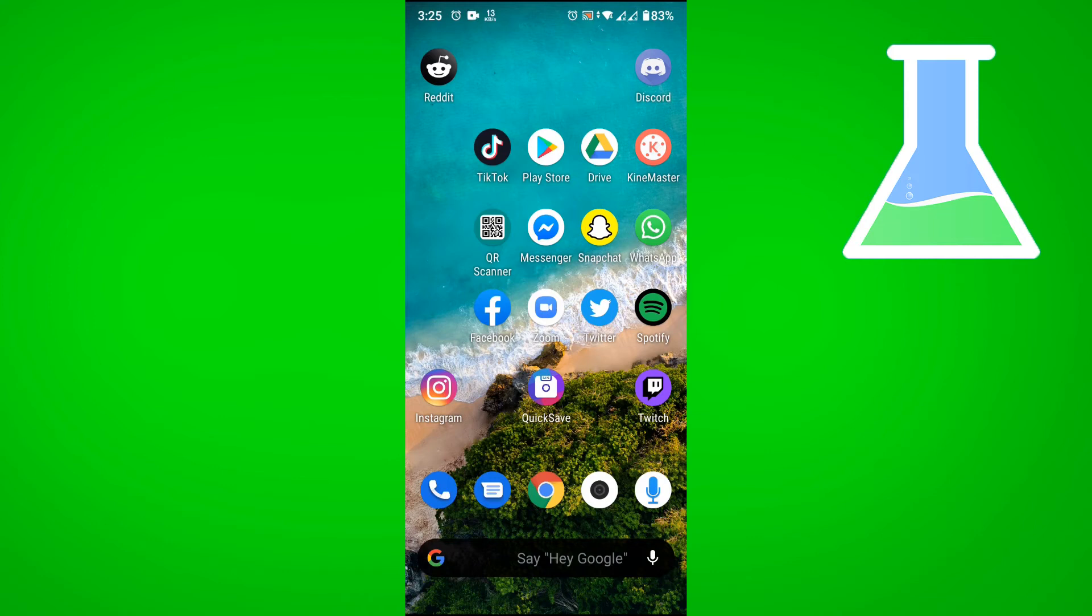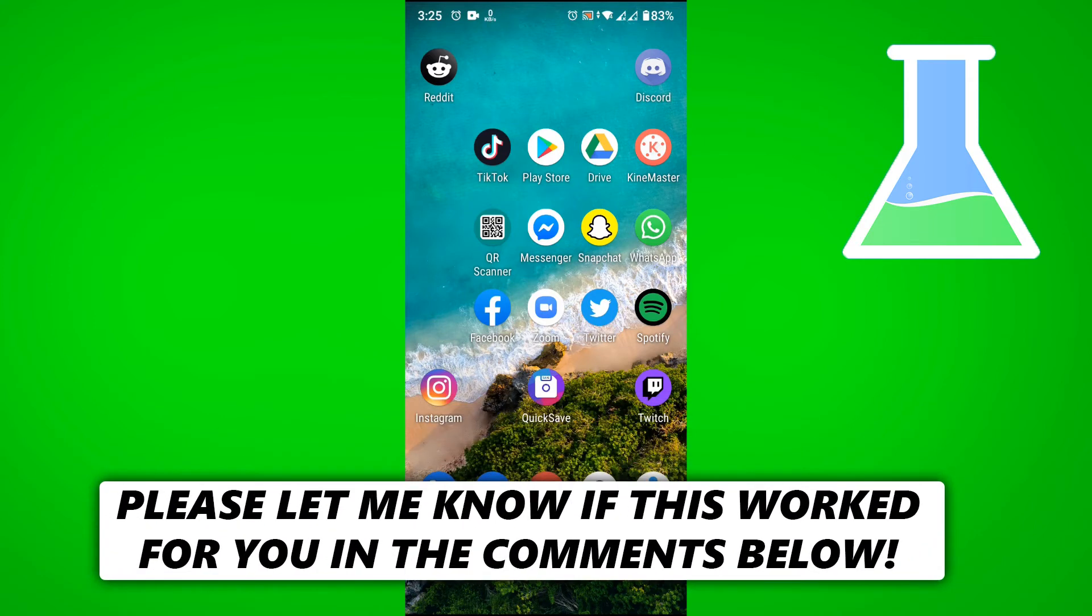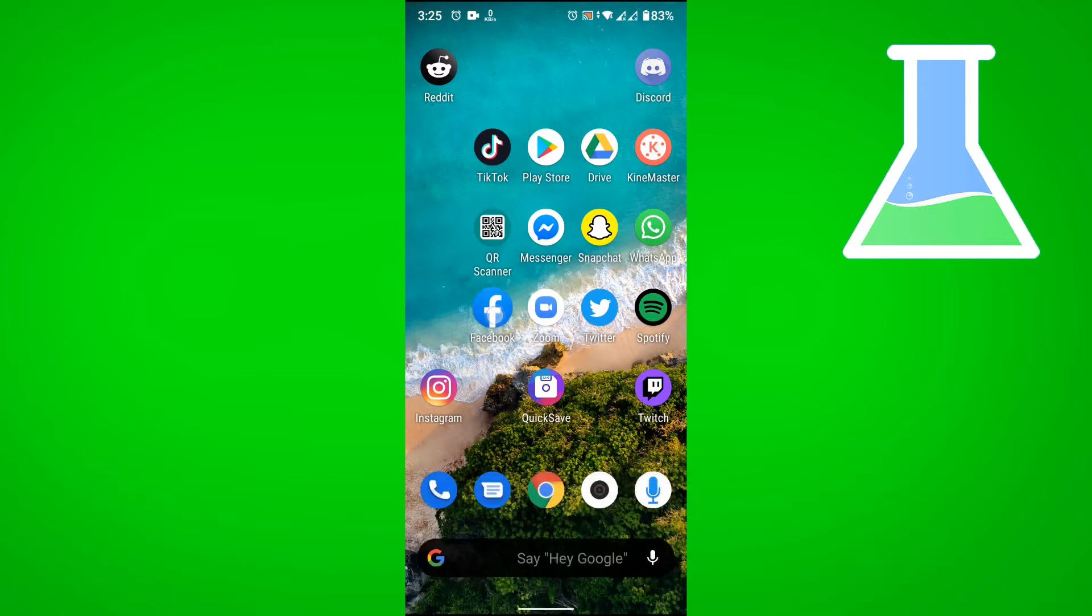In this video, I'm going to show you how to clear your Facebook activity history. So first, let's go to Facebook,